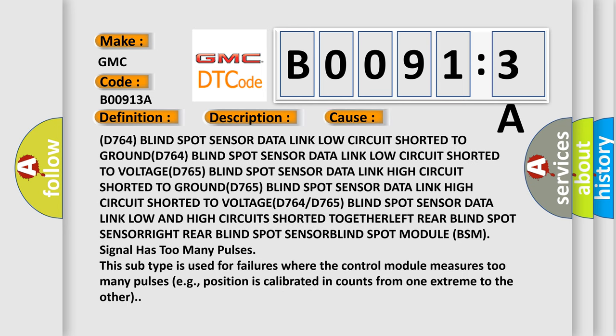D764 blind spot sensor data link low circuit shorted to ground. D764 blind spot sensor data link low circuit shorted to voltage. D765 blind spot sensor data link high circuit shorted to ground. D765 blind spot sensor data link high circuit shorted to voltage. D764 or D765 blind spot sensor data link low and high circuit shorted together. Left rear blind spot sensor. Right rear blind spot sensor. Blind spot module BSM signal has too many pulses. This subtype is used for failures where the control module measures too many pulses, for example, position is calibrated in counts from one extreme to the other.